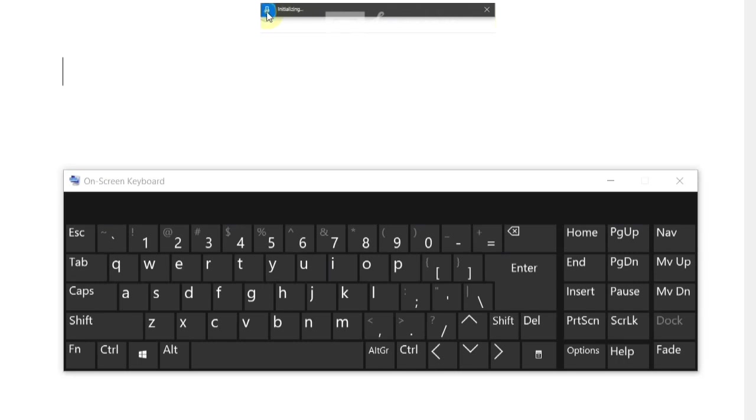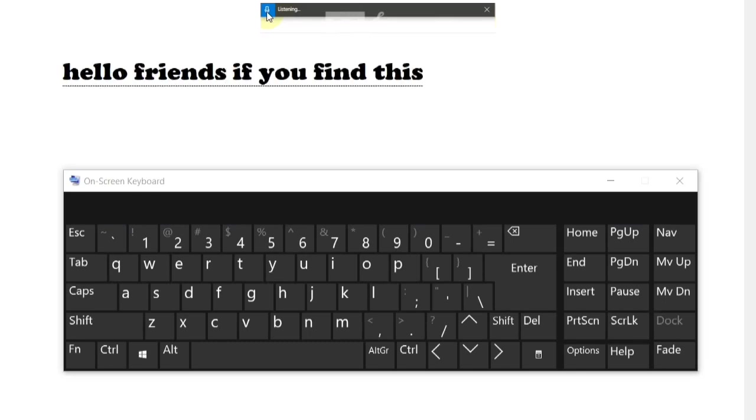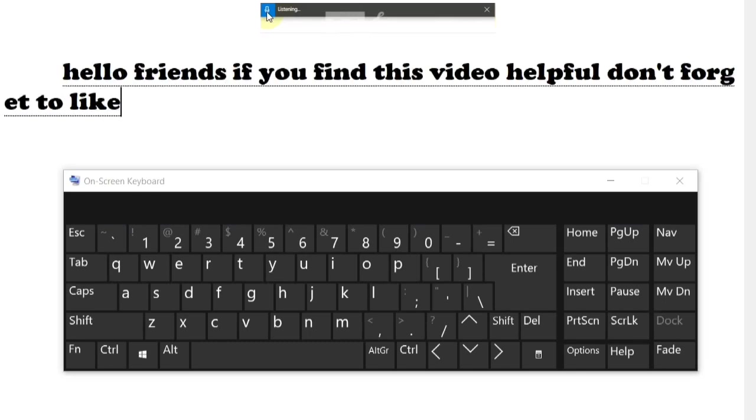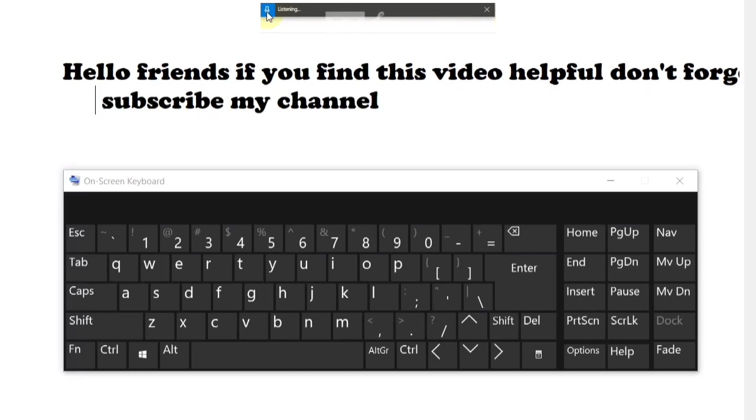Hello friends. If you find this video helpful, don't forget to like, share, comment, and subscribe to my channel. When you are done, click again on the microphone icon and then it will stop listening to you. It really translates my voice into text. You can use this feature when you are in a live meeting or need to save any important file or many others.